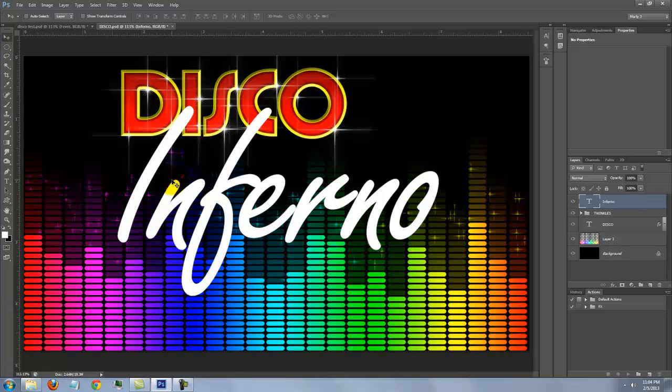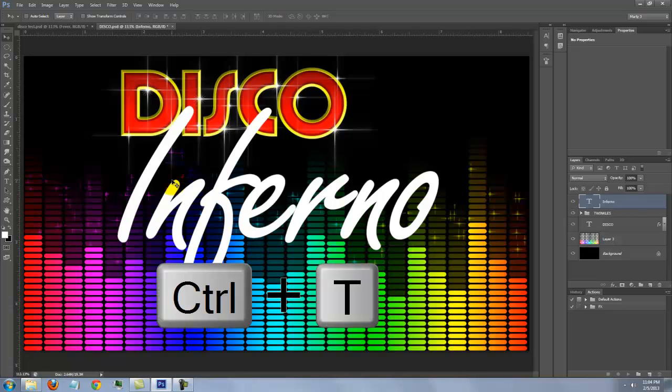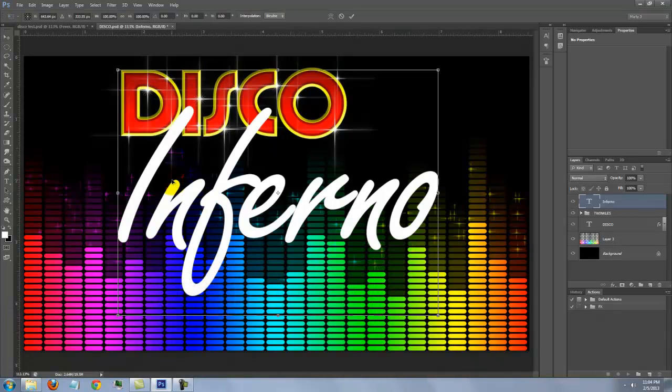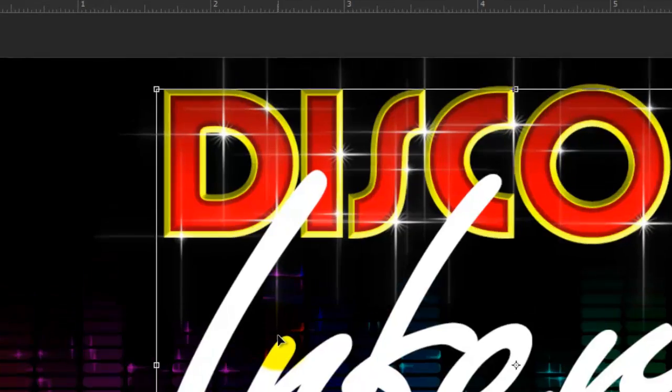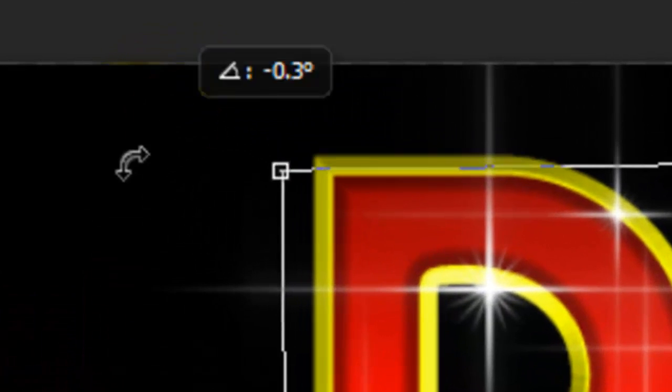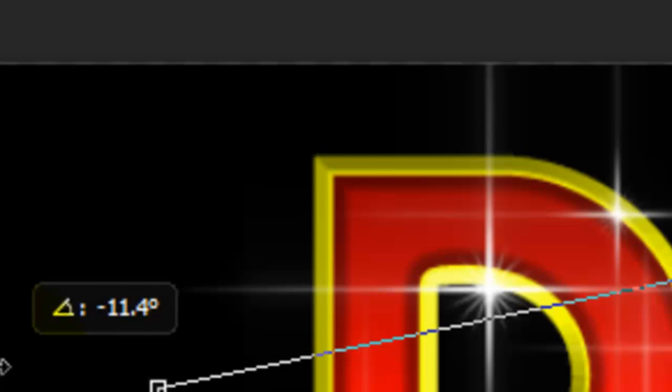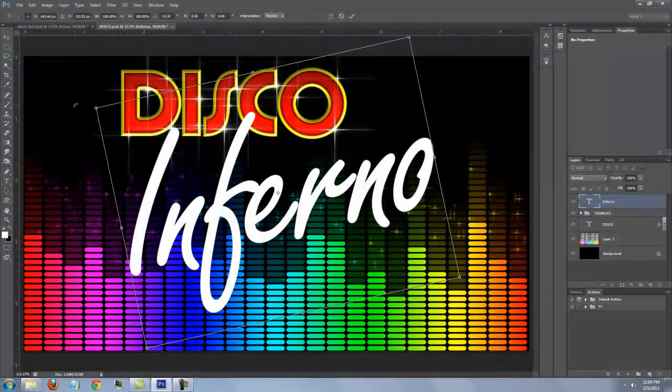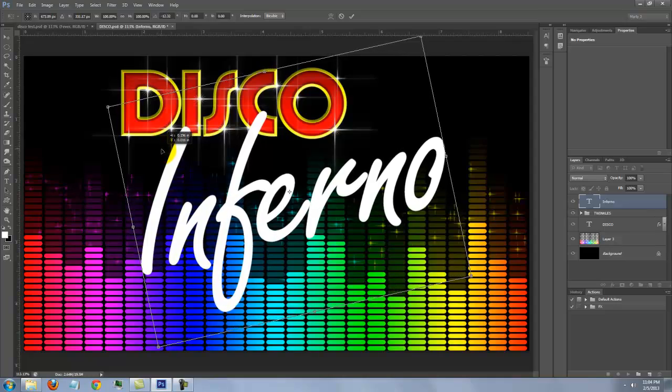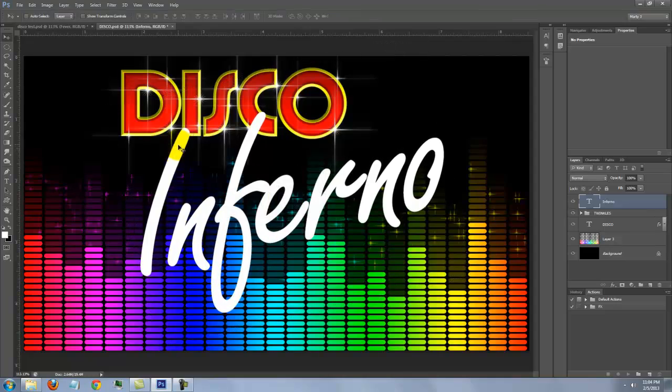To angle it, press Ctrl or Cmd T to open your Transform Tool. Go to a corner and when you see a curved double-arrow, rotate it counter-clockwise. To reposition it, just click inside the Transform and move it. Then press Enter or Return.